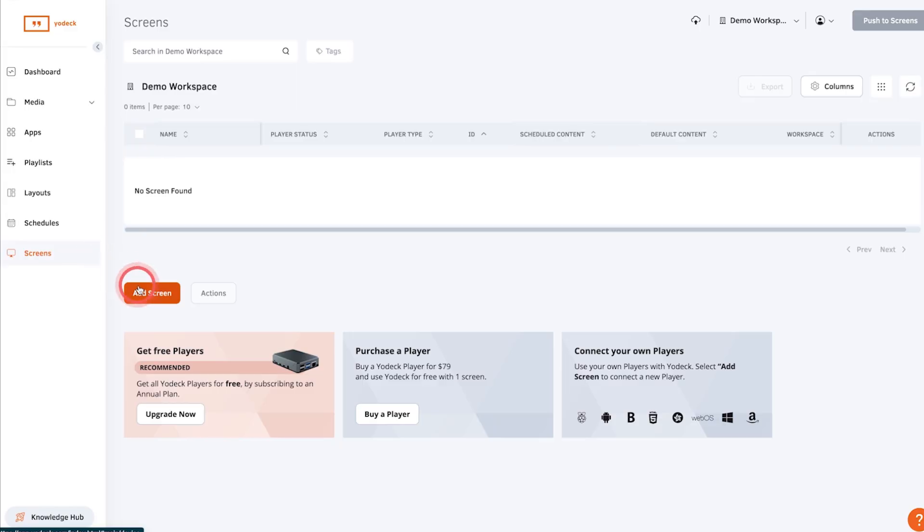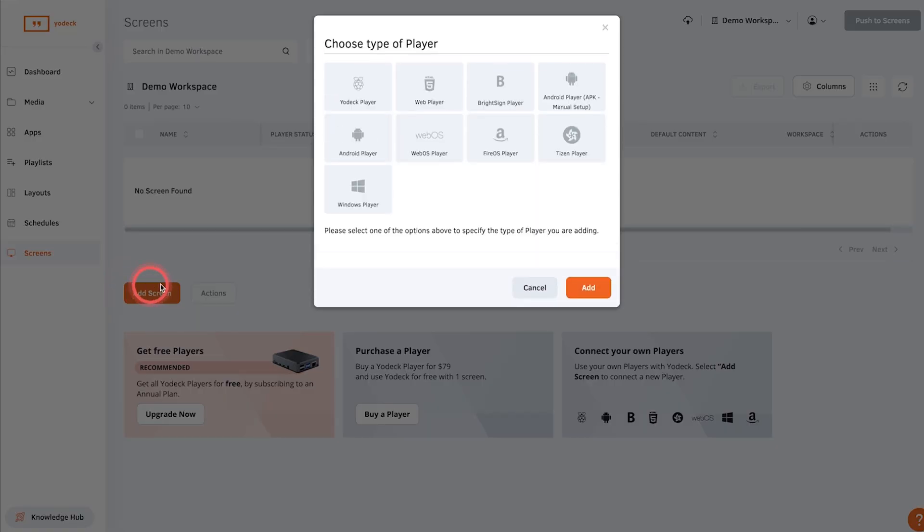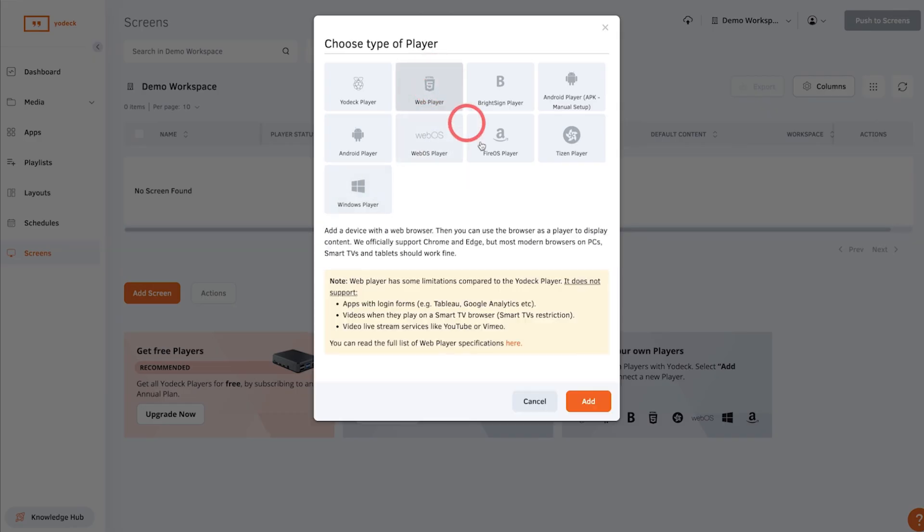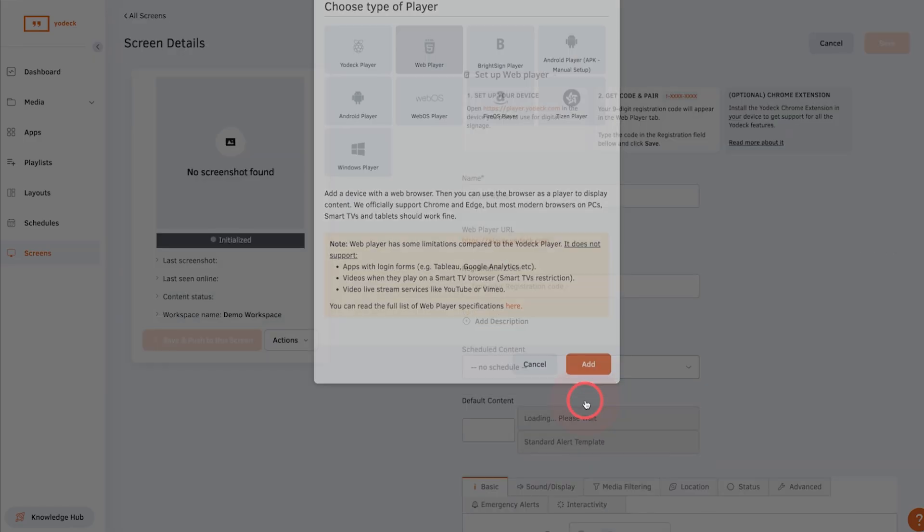To set up a web player, go to the screens tab and add a new screen. Select web player.